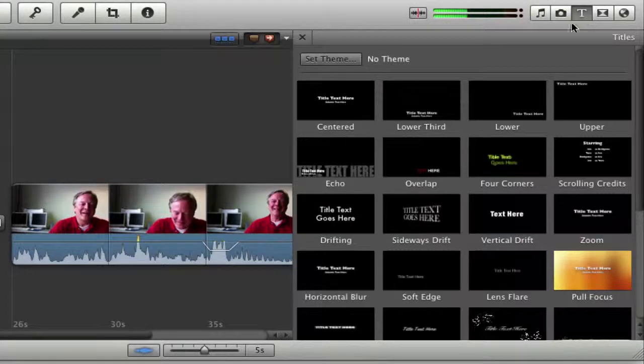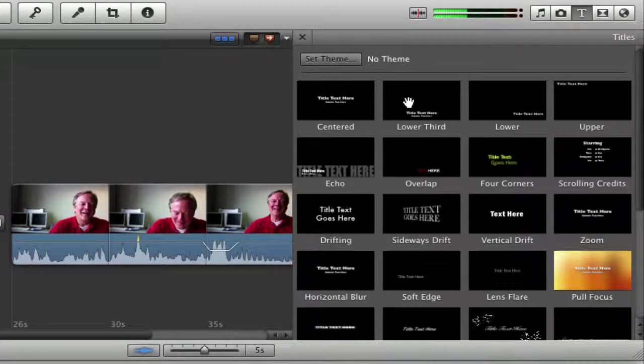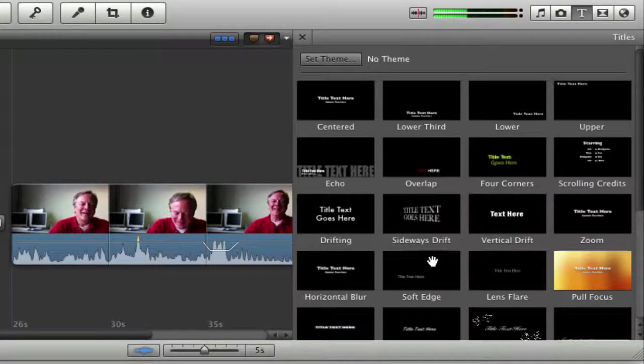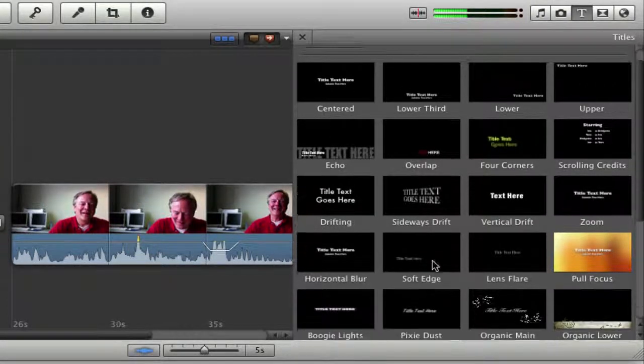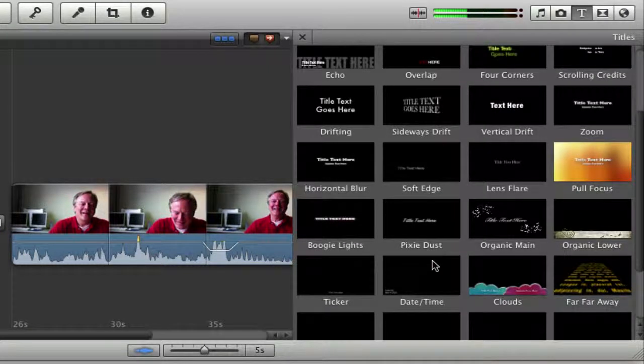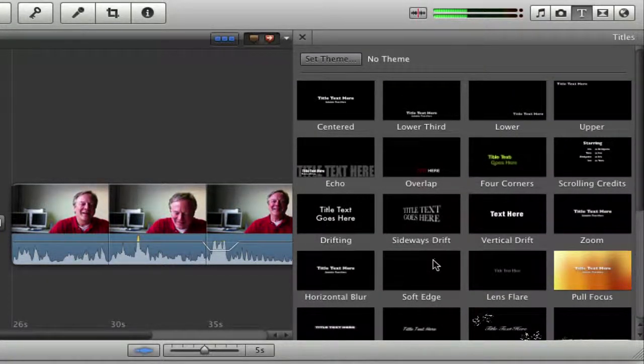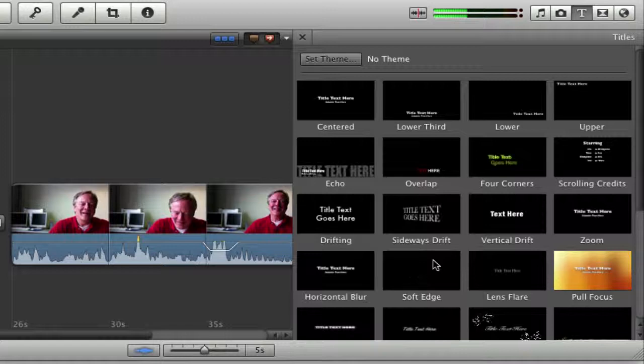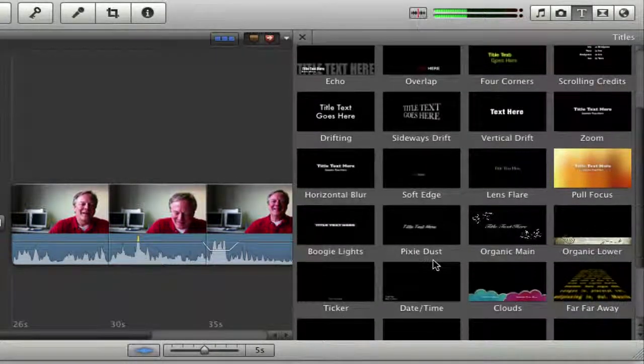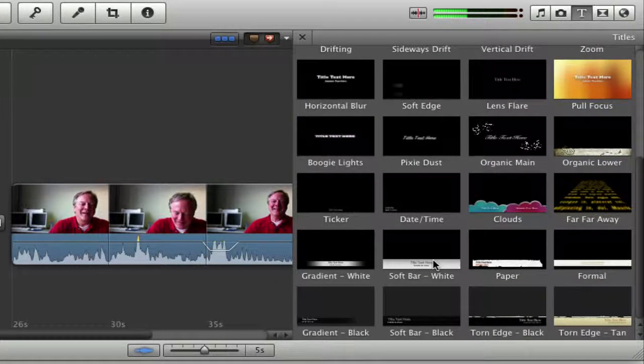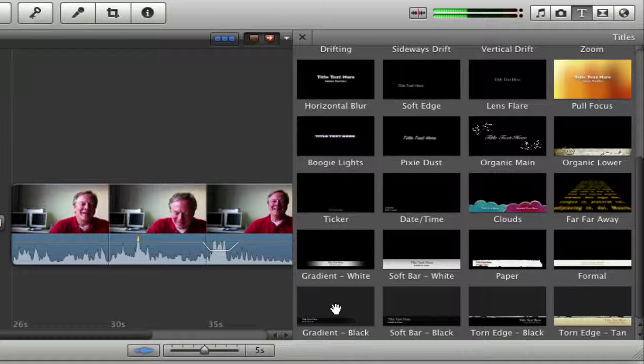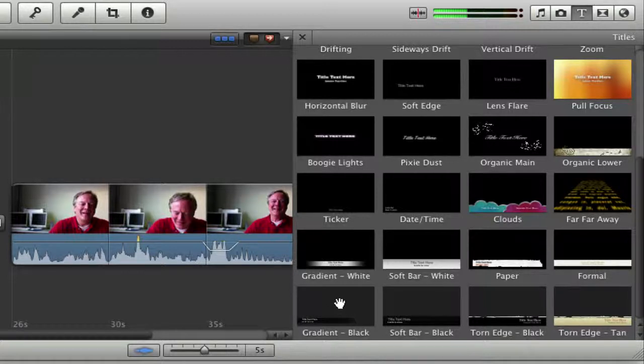Title browser gives you a whole bunch of canned effects for text. And there is one called lower thirds, which is what these little name lines are. But I want to use one down nearer the bottom called gradient black. It's going to work better on this particular piece.